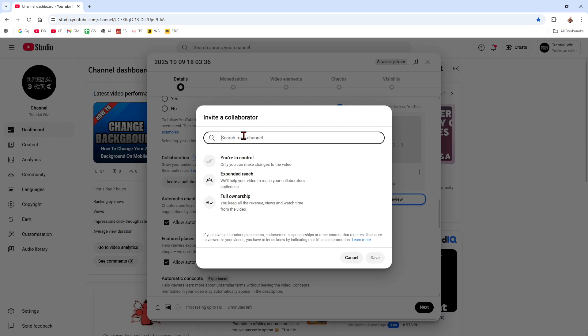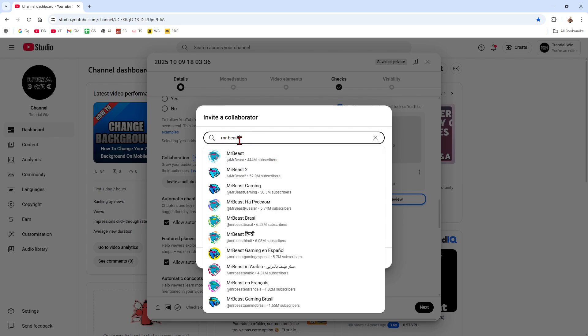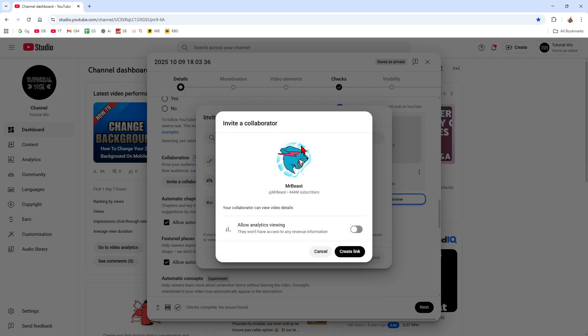Search for their channel. For example, put in youtube.com and then put their URL, or you can just type in their channel name. So for example, Mr. Beast is a collaborator in my channel. We want to go ahead and add them like that.